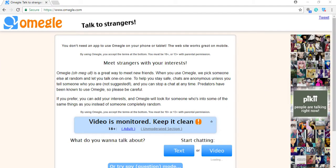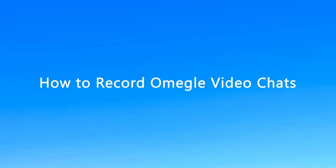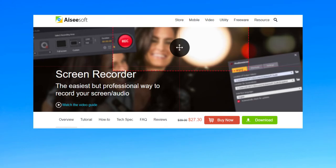Having a video chat with a stranger in Omegle is really an interesting thing. Do you want to record Omegle video chats to save your memories? Just use Aiseesoft and follow my steps to record Omegle video chats.